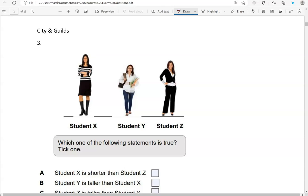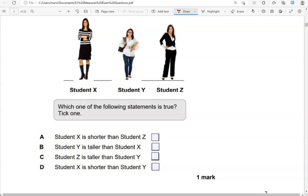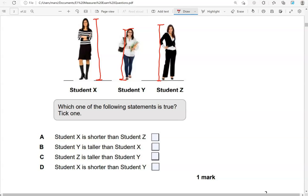Which one of the following statements is true? Tick one. Student X is shorter than student Z — no, that's not correct. Student Y is taller than student X — no, that's not correct; student Y is shorter. Student Z is taller than student Y — that's correct. And student X is shorter than student Y — that's not correct either. So the only correct option is option C.